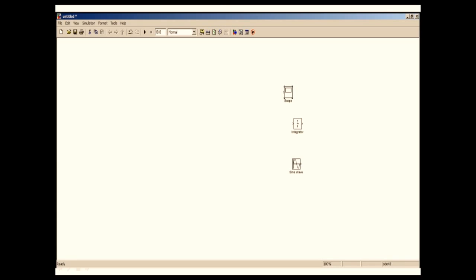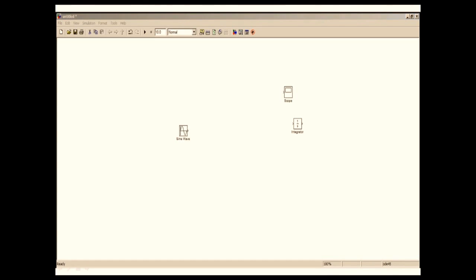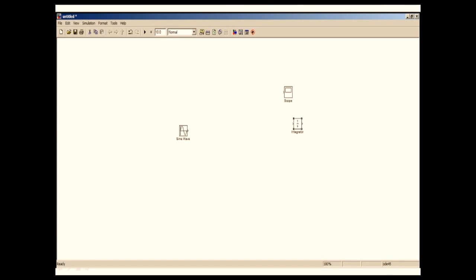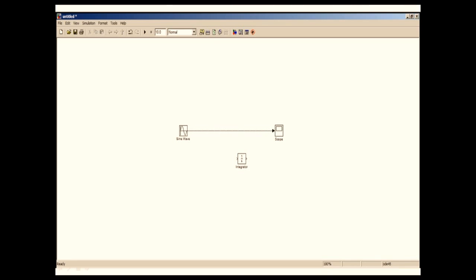Now I'm going to arrange them. Basically each block can be resized however we want. Now we need to make connections between these blocks. Connection making is extremely easy. We just click on the block, drag it, and click on the point where we want to drop it. That's it.